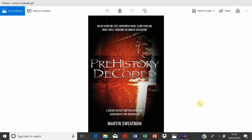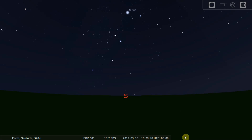We're going to use Stellarium to locate solstices and equinoxes in history. We're going to focus on the time of Göbekli Tepe, the time of the Younger Dryas impact, so that's 10,950 BC.